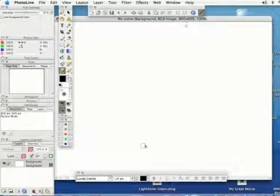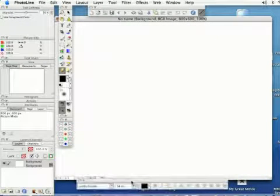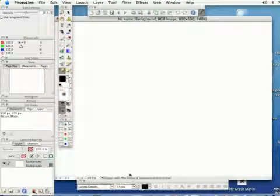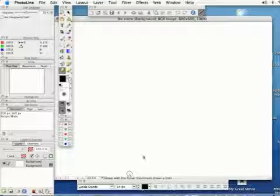PhotoLine is a registered trademark of Computer Insole and I am in no way affiliated with Computer Insole.